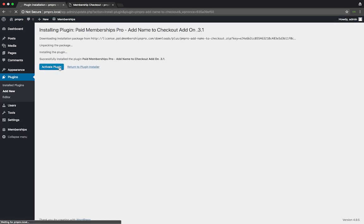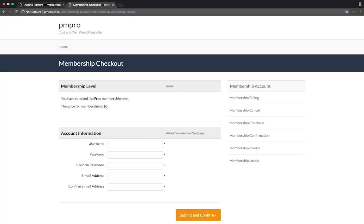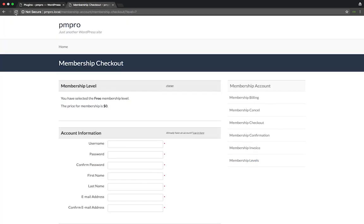There are no other configurations needed with this add-on. So all we have to do is go back to our checkout page and refresh the page.